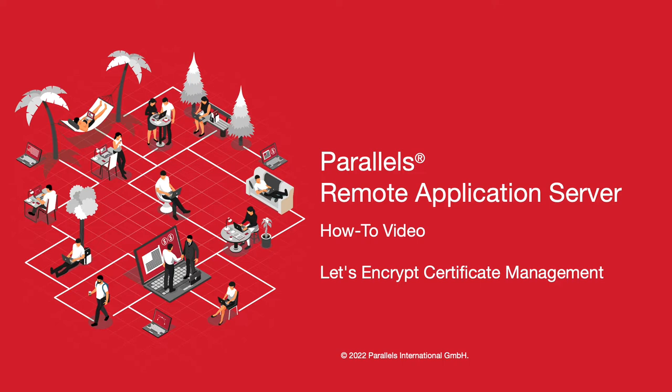In this session, we are going to see how to issue, renew, and revoke a Let's Encrypt certificate using Parallels RAS console. Let's get started.